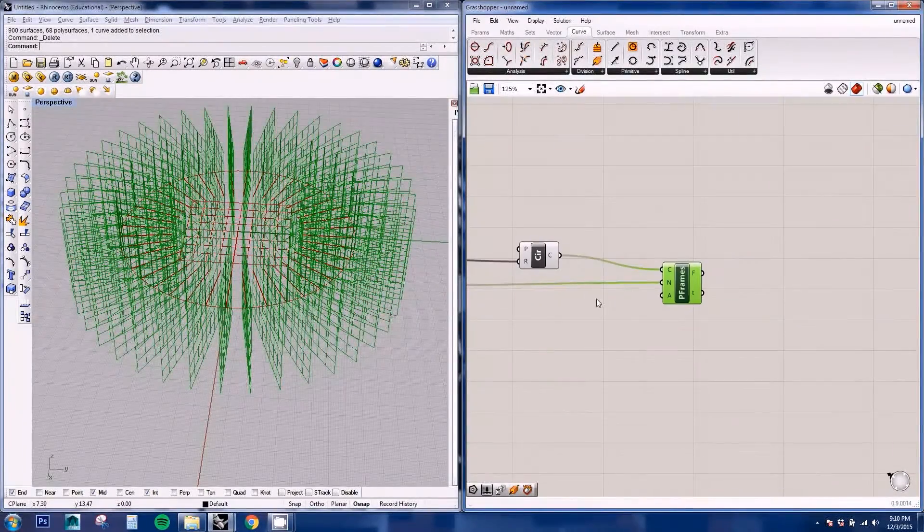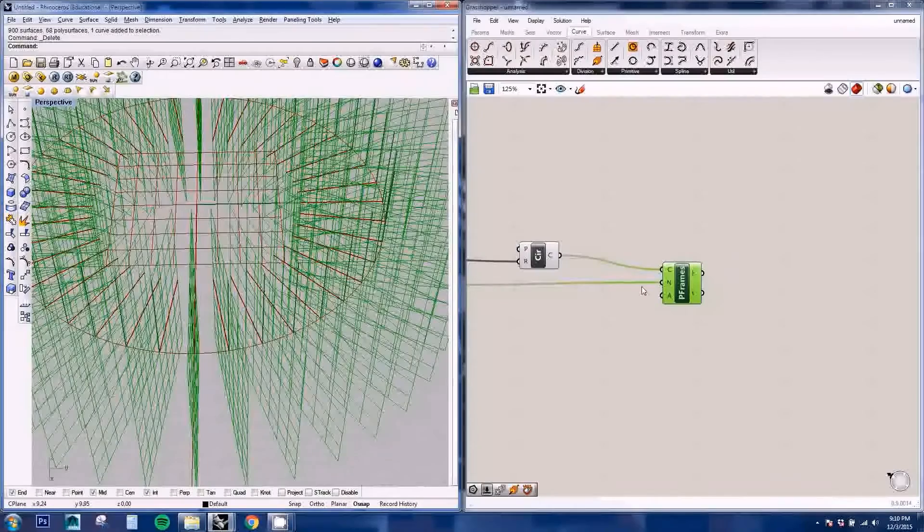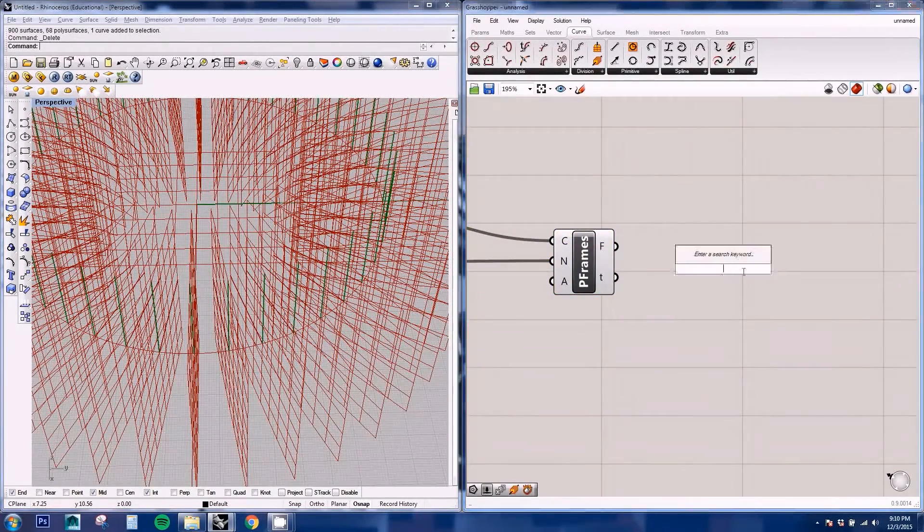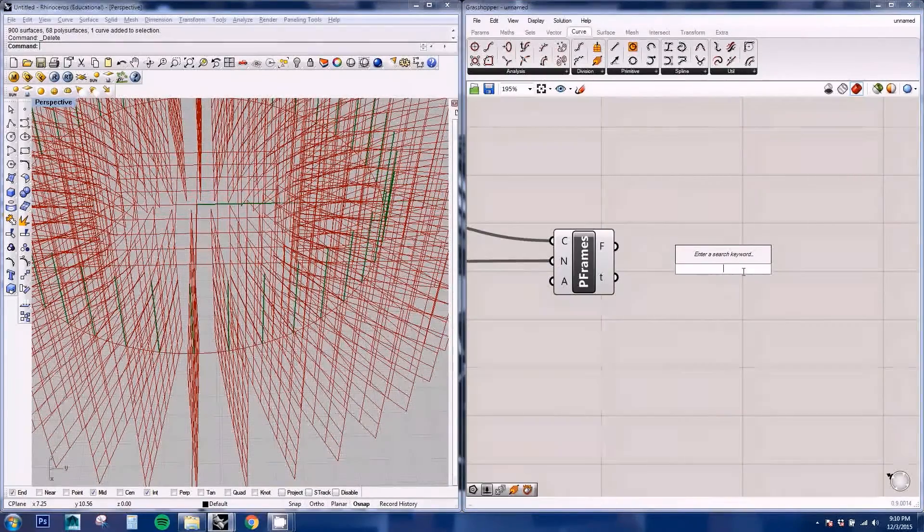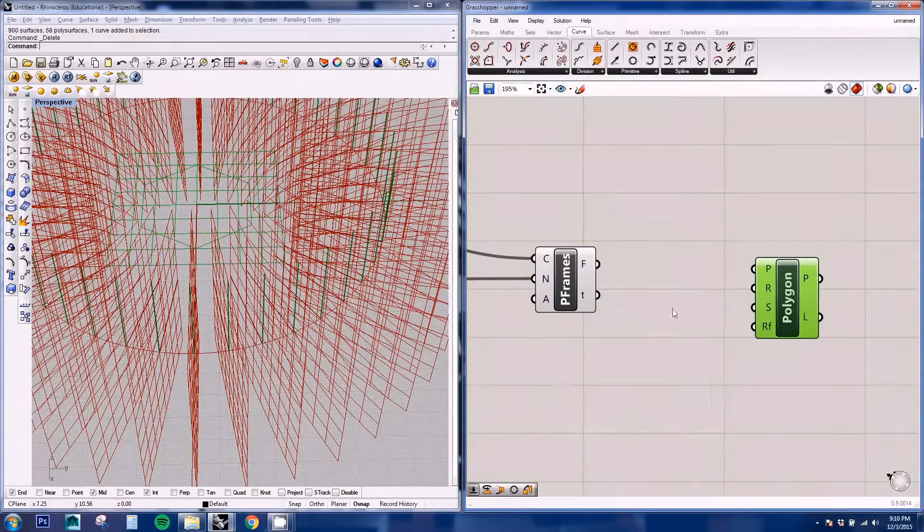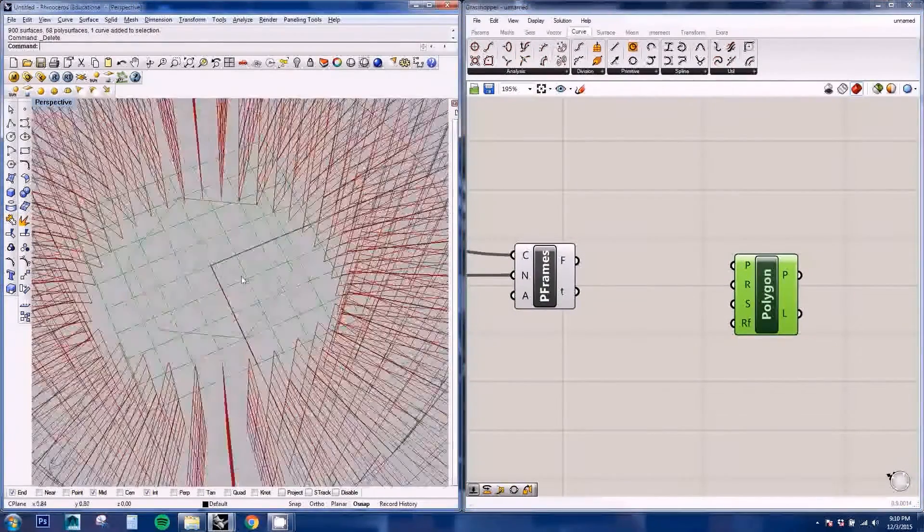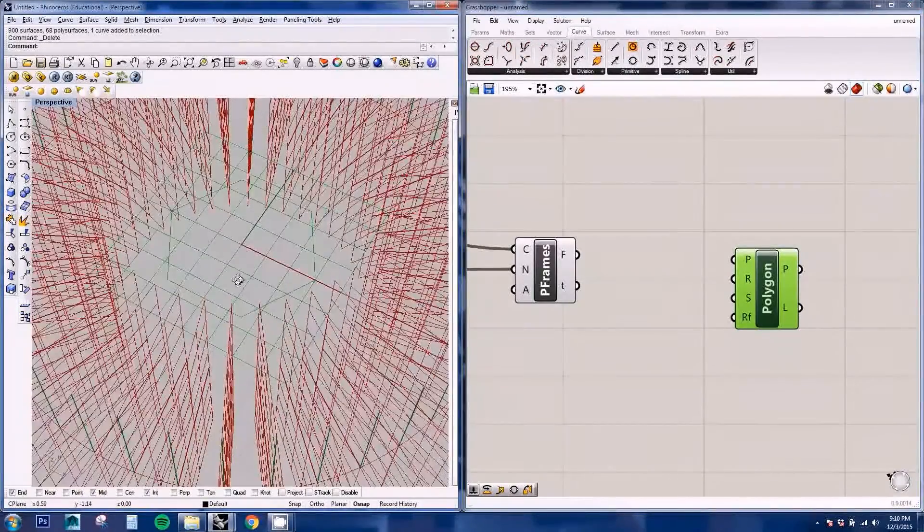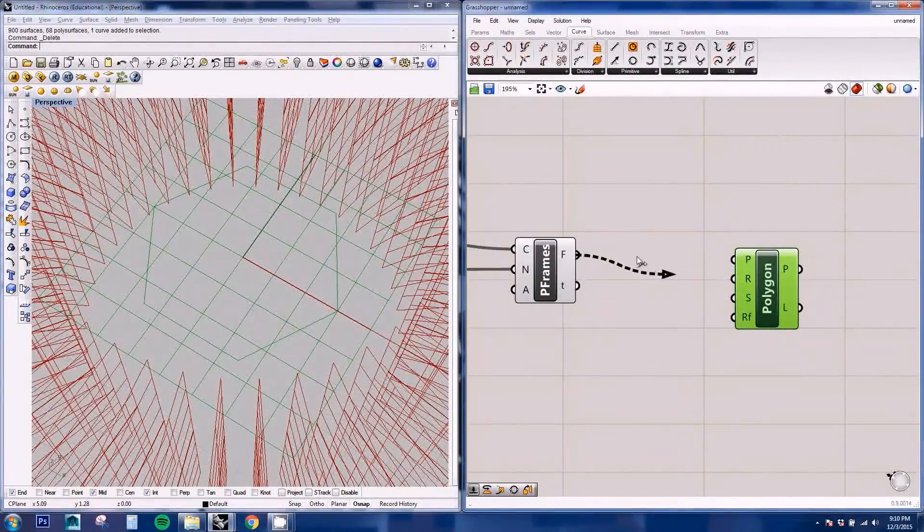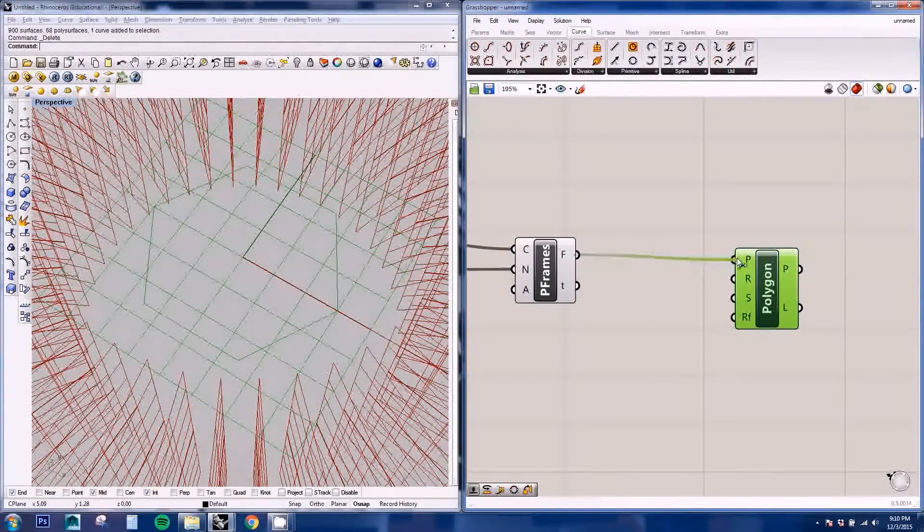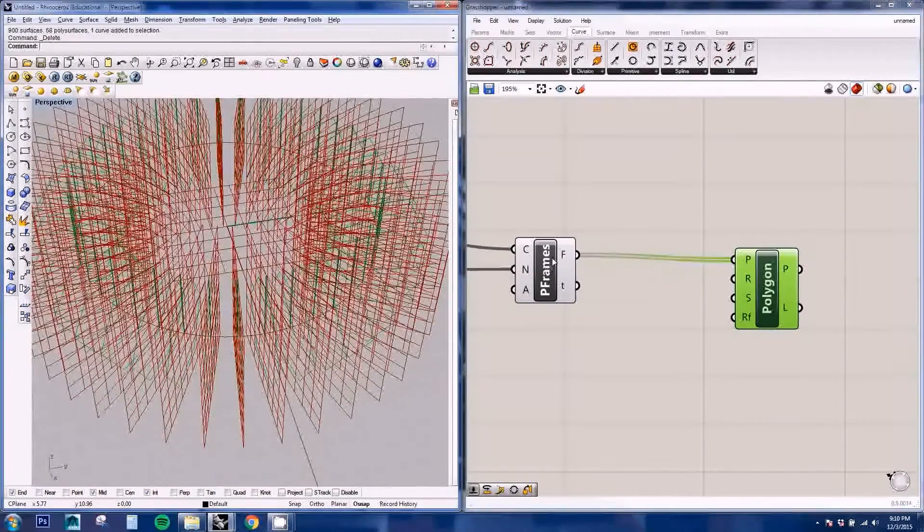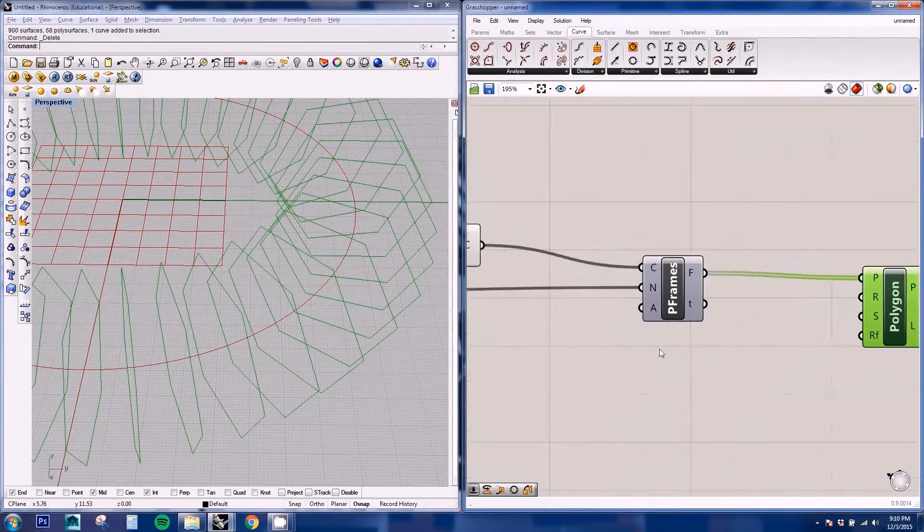And then we're going to be placing some geometry, curves or polygons, into each of the Perp frames. So we're going to be using the Polygon node. Here you can see a preview, it's right here on the origin of Rhino. Here it's asking you for a plane, we're going to be using the frames. And if we disable this we can see that it's been placed on each of the frames.